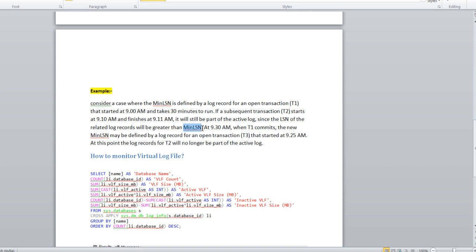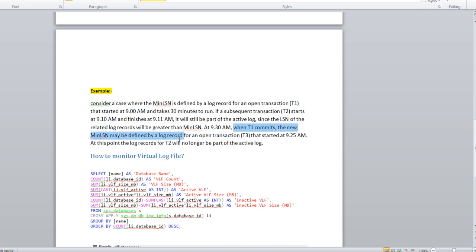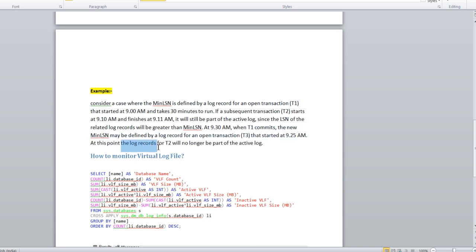When T1 commits, then a new min LSN may be defined by log records for an open transaction T3, which starts at 9:25 AM. At this point, log records for T2 will no longer be part of active log. You understand this point?